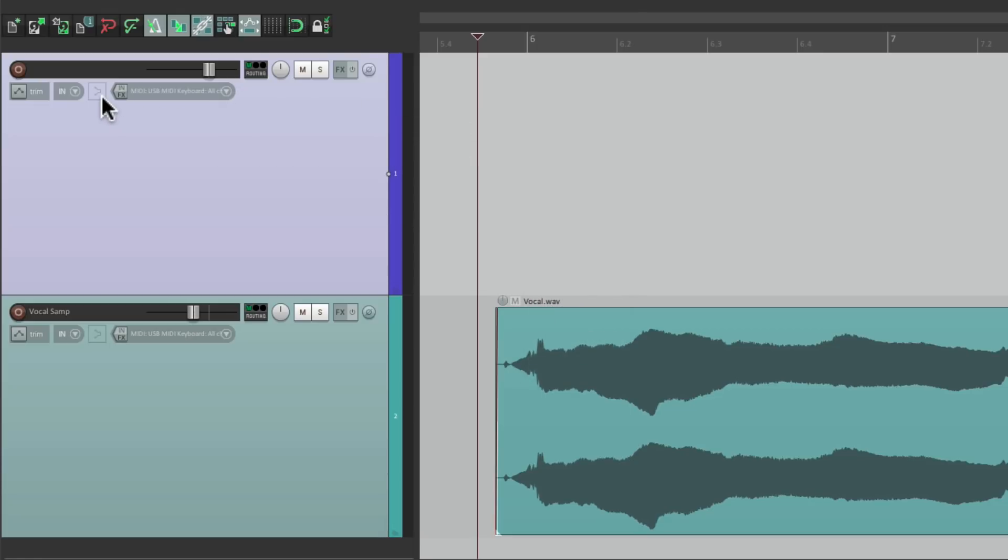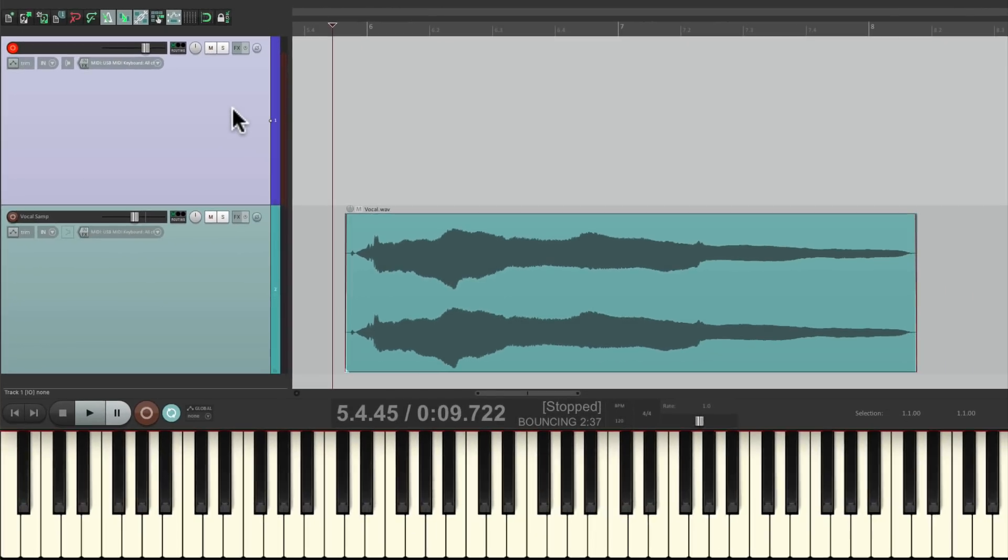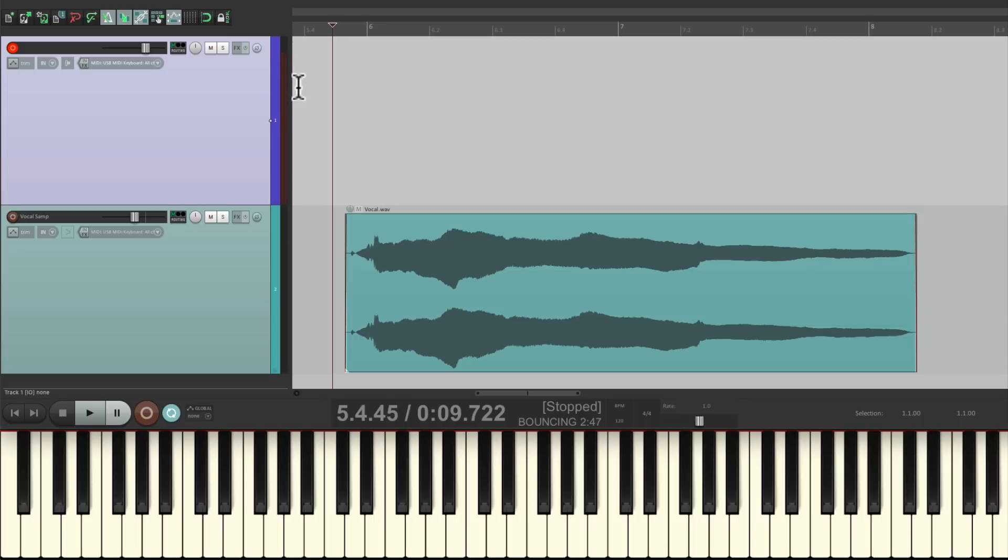Then I'm going to turn on input monitoring, put it into record. And if I play the keyboard, we should see level right over here on the meter. And we do.